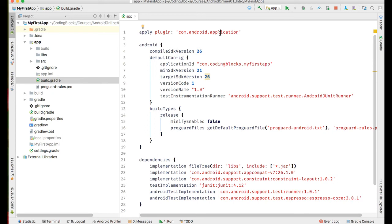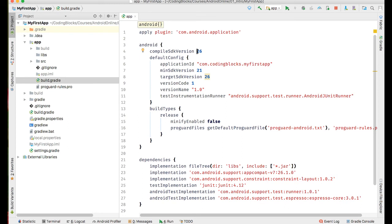Then we have a compileSdkVersion which tells which SDK version we are using to compile this project. 26 stands for Android Oreo, so we are building this using the Android Oreo SDK. Then there is an application ID. That application ID is basically the package name and it must be unique for your app. You cannot install two apps with the same application ID on a phone.